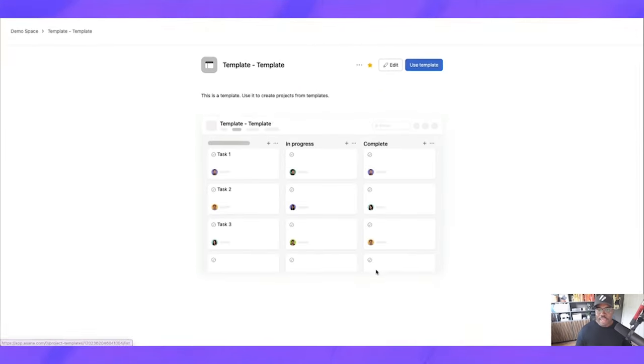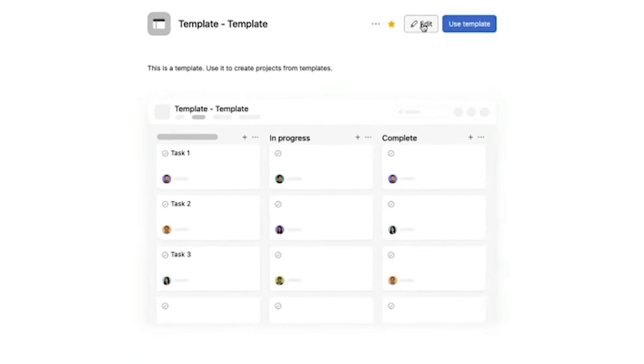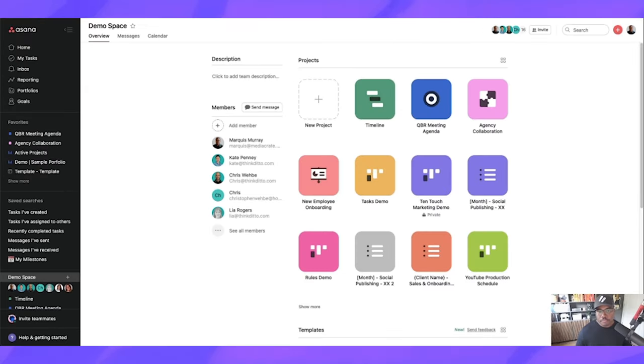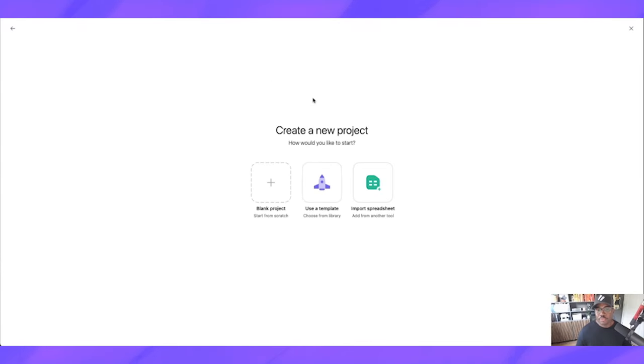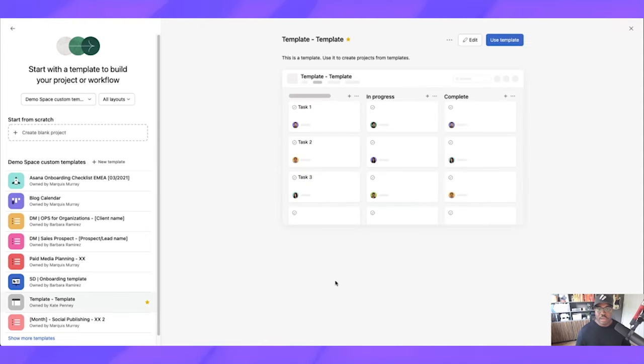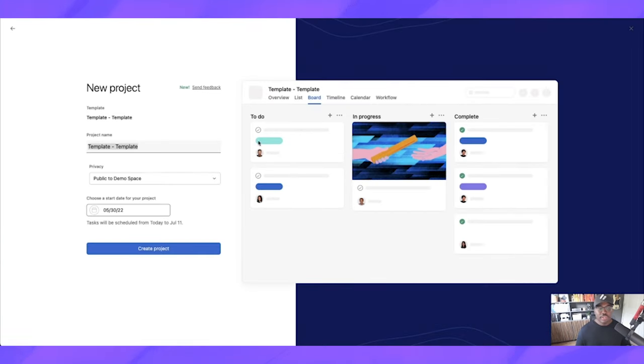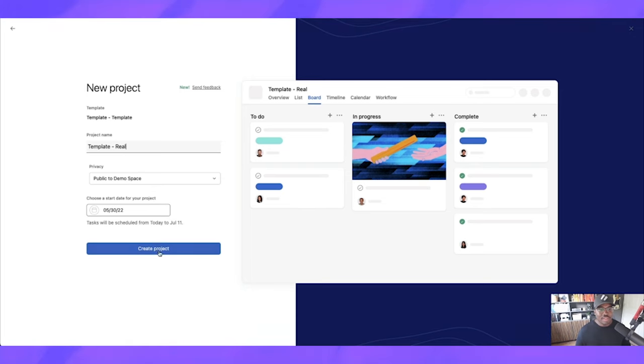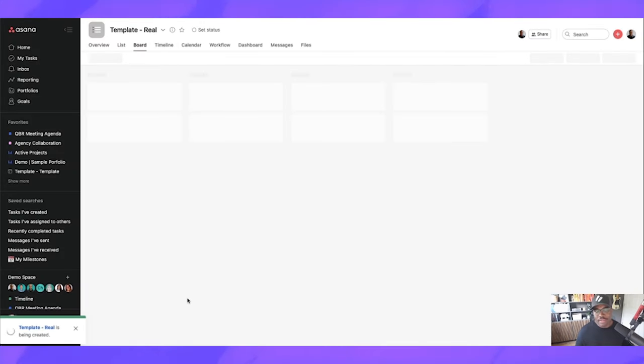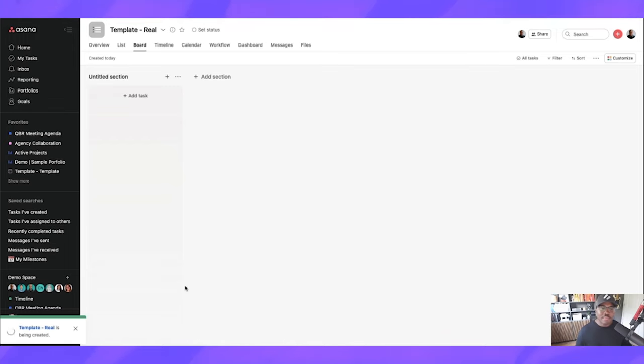So if we did want to edit it, we can come in here, we can edit, or we can use this template. But now, we can just start a new project up, use a template and we can find it right here. There we go. Owned by Kate Penny. They're starred and I can edit it at this point, or I can just simply use the template like so. And then it's going to populate that template for us. It's that simple.